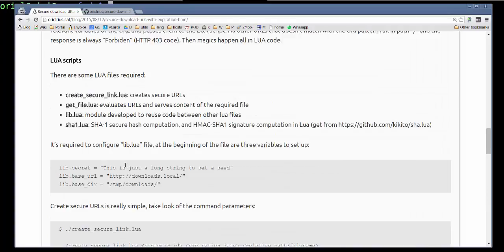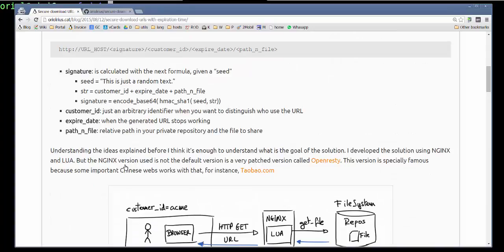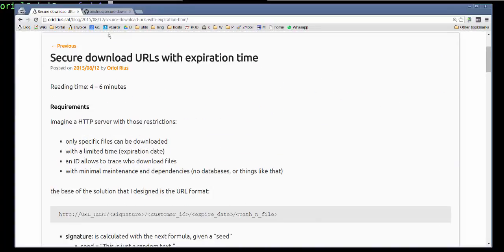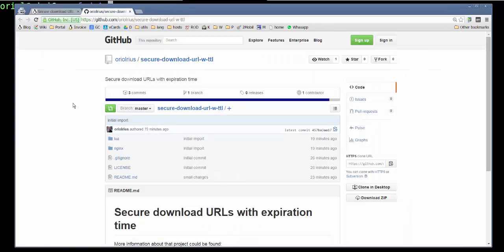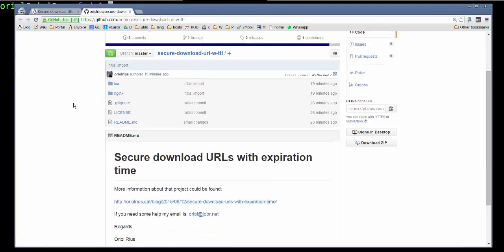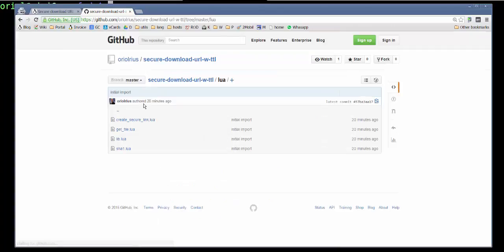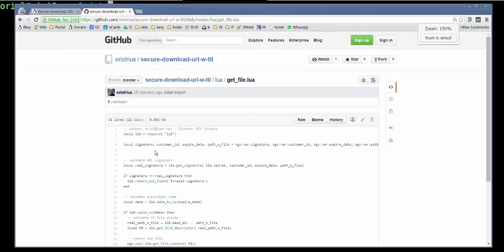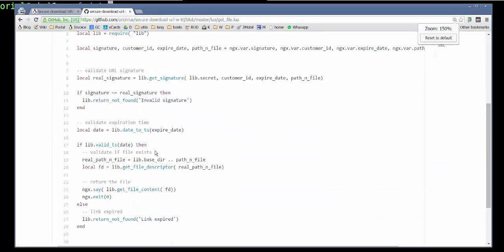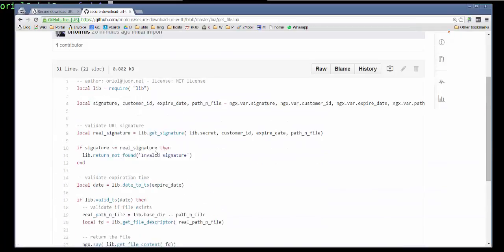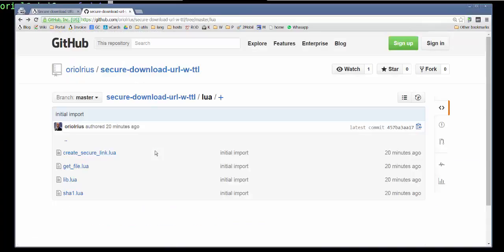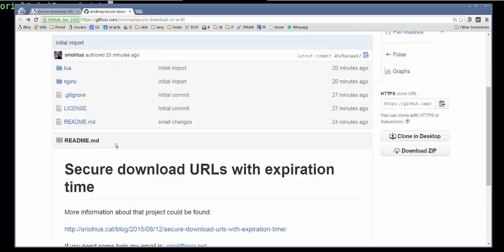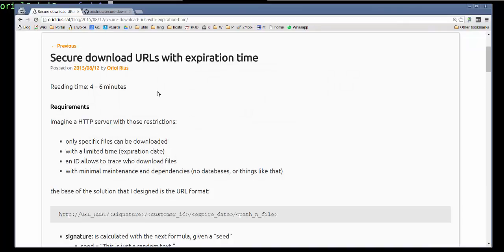And if you want to see the code developed in this project, you can go to GitHub where you can find some directories, one about Lua and the Lua code. For example, here is the engine. Then everything is available to be shared with everybody who wants to use that code for anything.